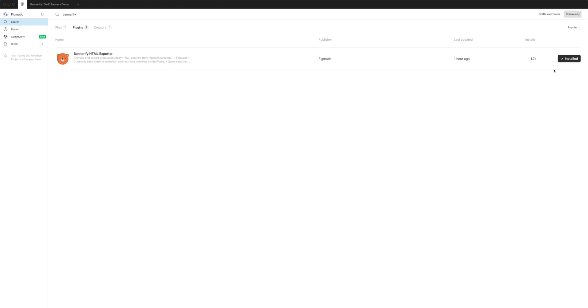If you haven't already installed it, click on the little install button on the right-hand side. Once you've clicked it, it'll change to say 'Installed' with a little check mark, and that's how you know it's ready.